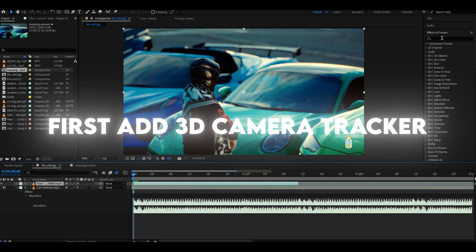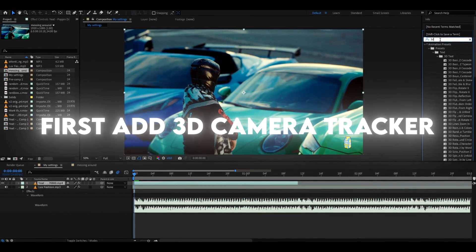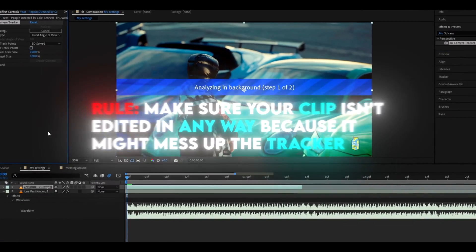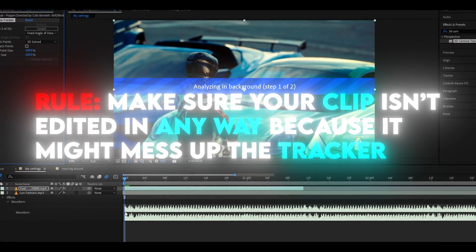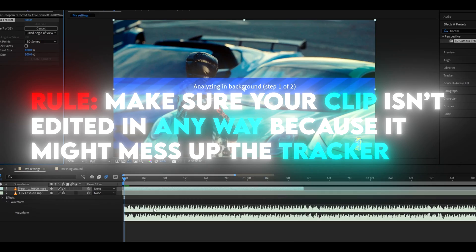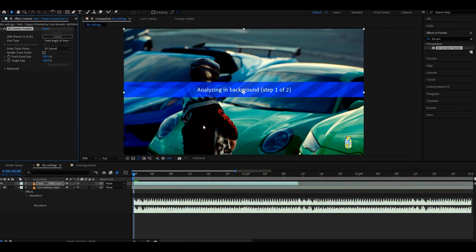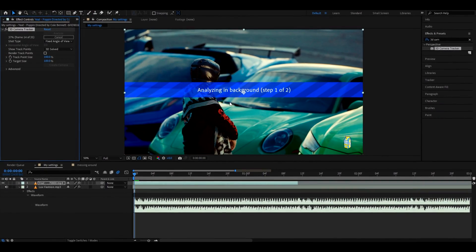First thing you will want to do is add 3D camera tracker. Make sure your clip isn't edited or synced or anything like that. Have it as smooth as possible so it doesn't fail.